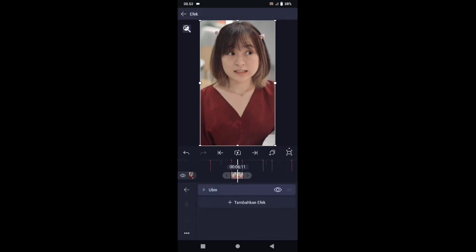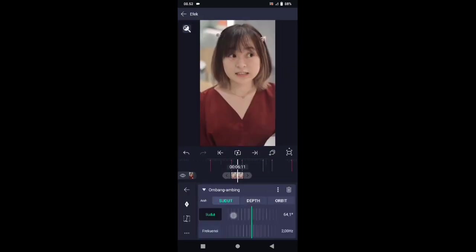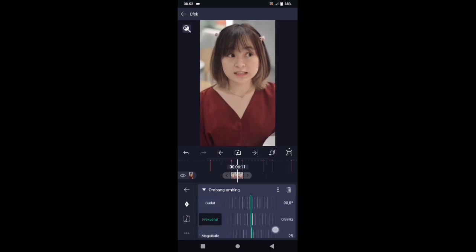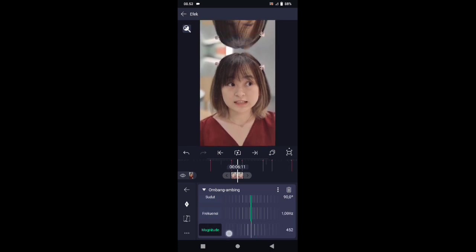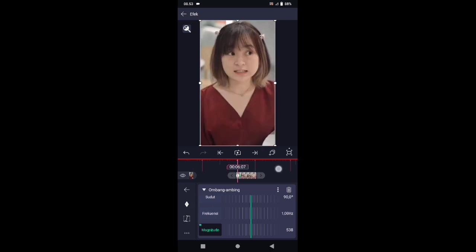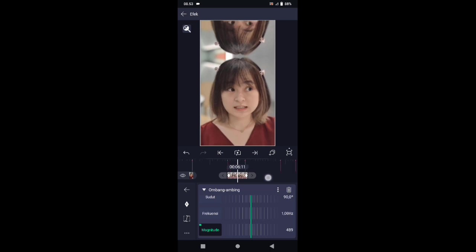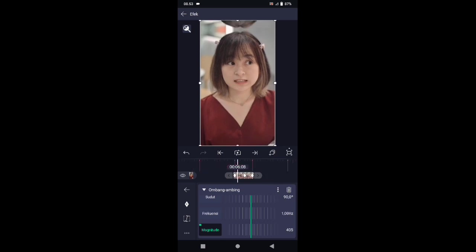Kembali, pilih efek, tambahkan efek, pilih di bagian move atau transform, kemudian pilih ombang ambing. Di bagian ombang ambing, sudutnya ubah menjadi 90. Frekuensinya ubah menjadi 1,0. Di bagian magnitude ubah menjadi 538. Tambahkan kunci letakkan di awal, dan di akhir kita ubah magnitude-nya menjadi 452. Geser ke bagian tengahnya, di sini kita buat 0. Lalu kurvanya atur seperti ini.